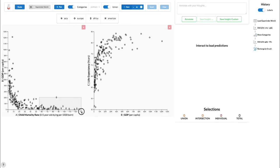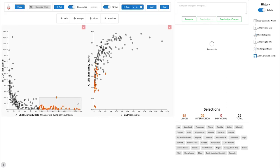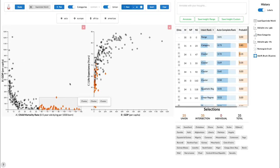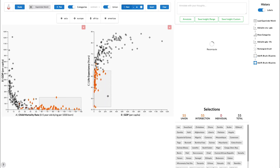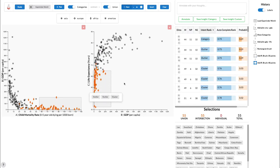We start by using a brush to select countries with low GDP and high child mortality rates. Notice that this highlights these countries in both plots. We add a second brush to select all countries with low GDP and low life expectancy as well.